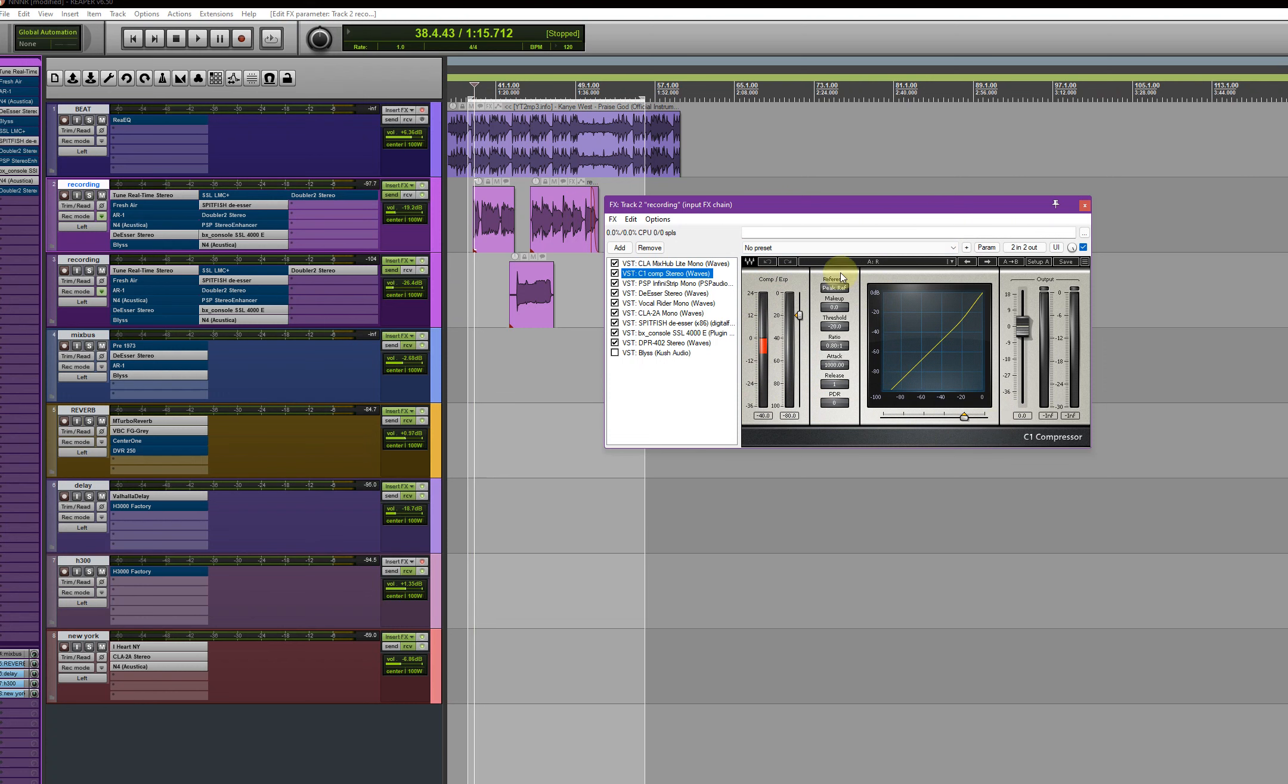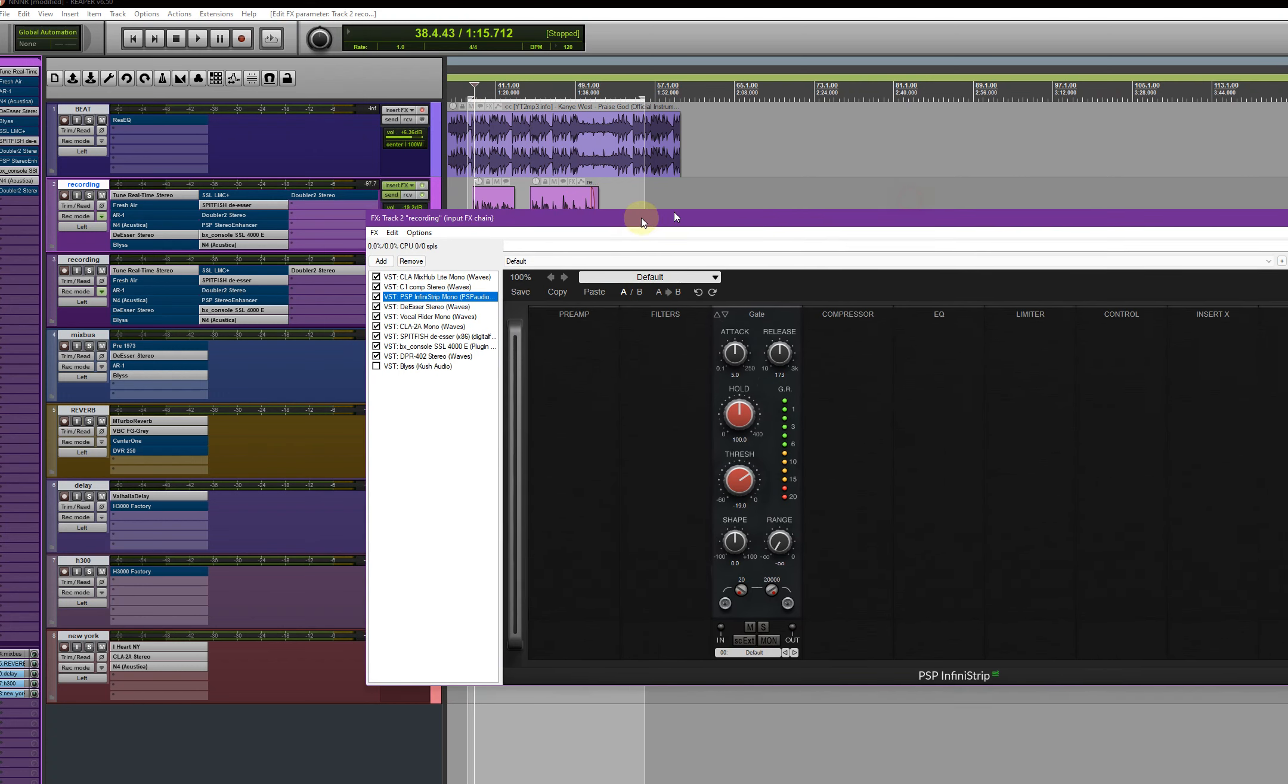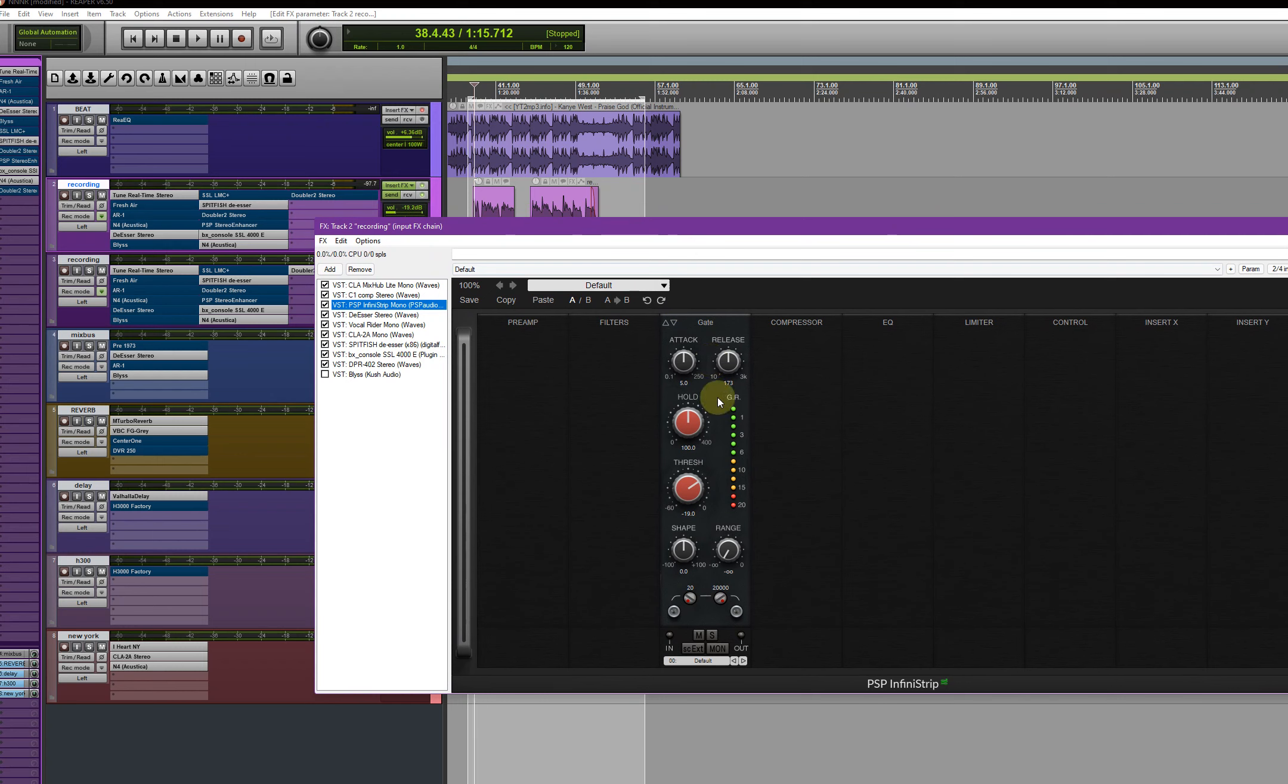And here, then we go to the PSP Infrastructure for the noise gate. I take it on the metal, as you can see, and release and hold also.